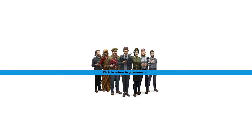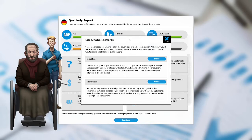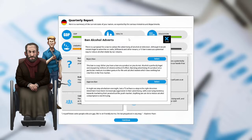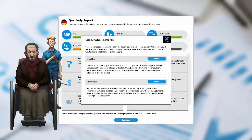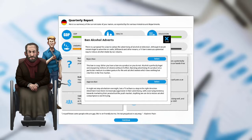We will now be entering the second term of our first year as Chancellor of Germany. Let's see how we did. The GDP is up. Unemployment is down. An alcohol advert. There is an urgent policy question that requires your immediate attention. There is a proposal for a law to outlaw advertising alcohol on television. Although it would remain legal to advertise on radio, billboards, and other means, a TV ban is seen as a potential way to reduce alcohol intake by our citizens. Reject the ban. This law is crazy. Either you have a ban on a product or you do not. Alcohol is perfectly legal and enjoyed by millions of citizens without ill effect. Banning advertising of a product or in a particular medium is a token gesture for the anti-alcohol zealot, which does nothing but interfere in the free market. We're rejecting the ban.